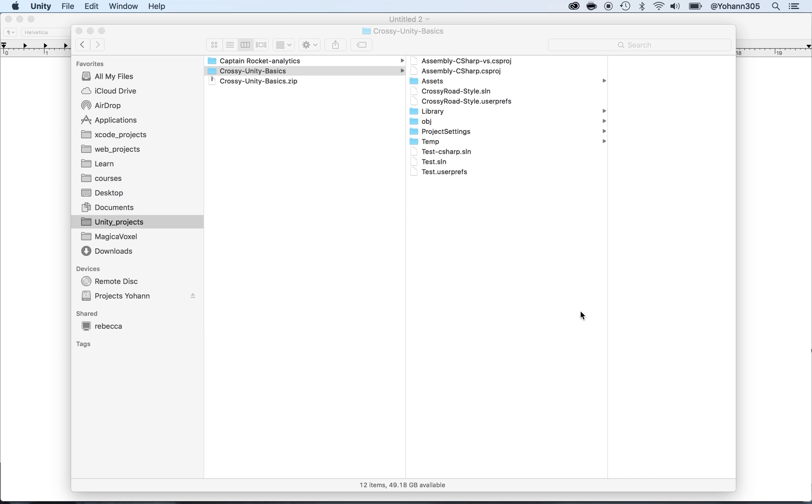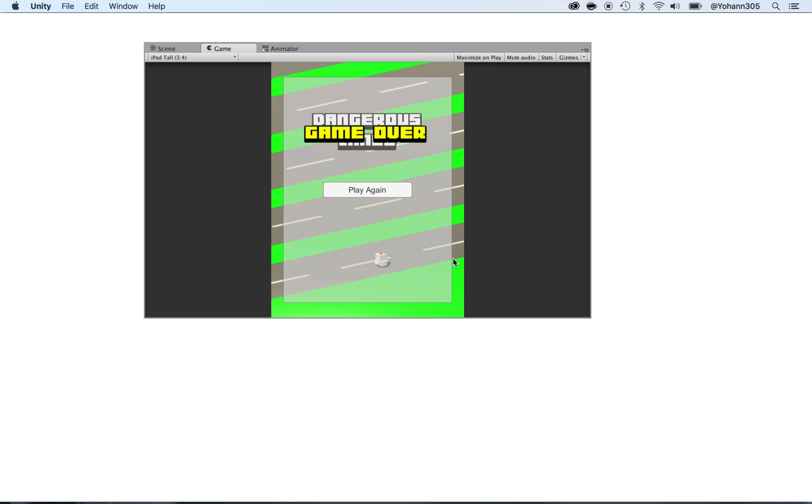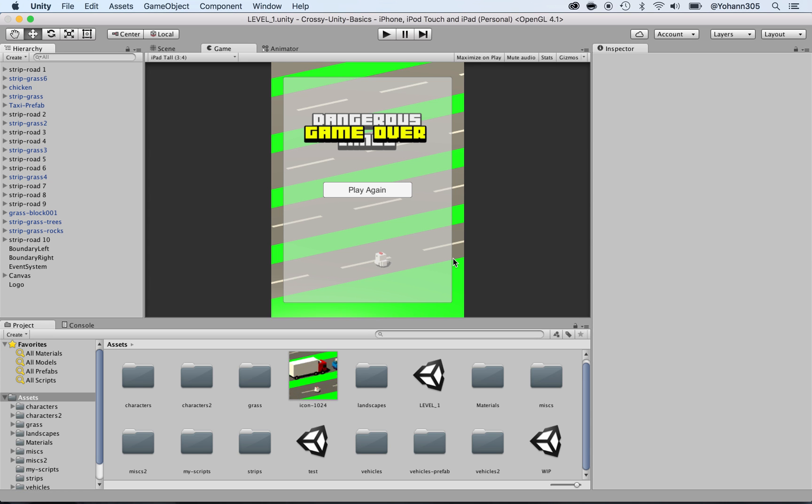And that's it. Now, Unity is opening it. All right. Now, if you do not see what I see, that's totally normal.